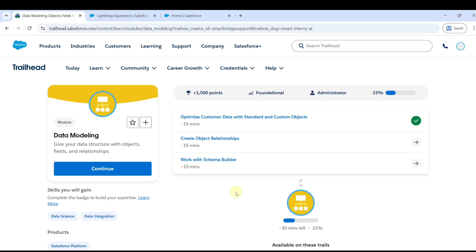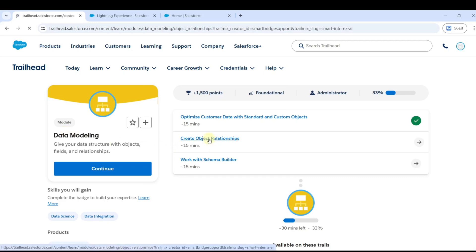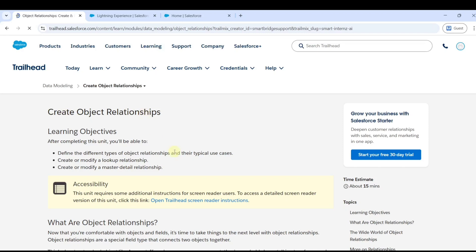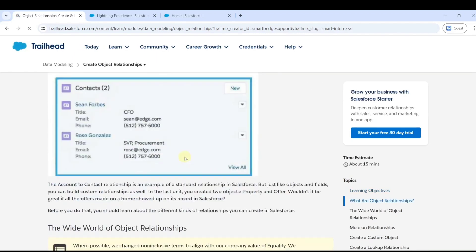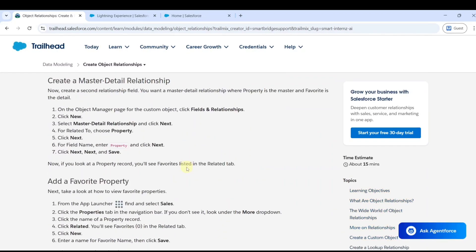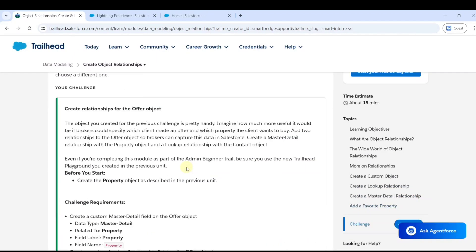Hello everyone, welcome back to our channel. Now we are going to solve Challenge 2 of the data modeling module. Click on the challenge first, and the name of the challenge is Create Object Relationships.